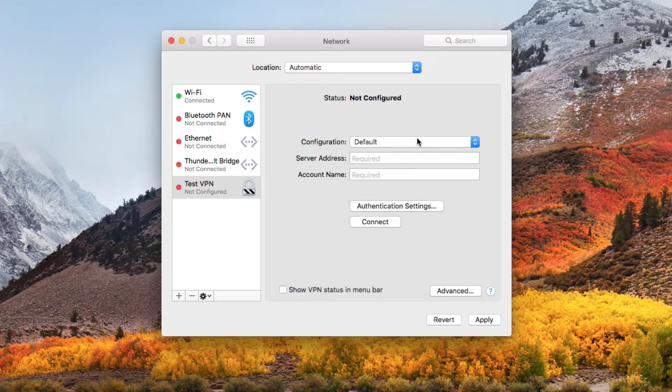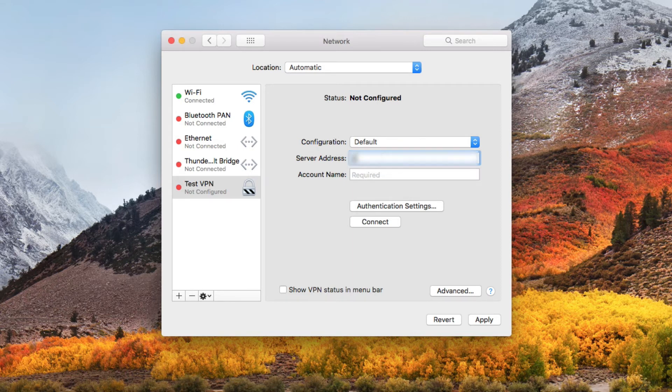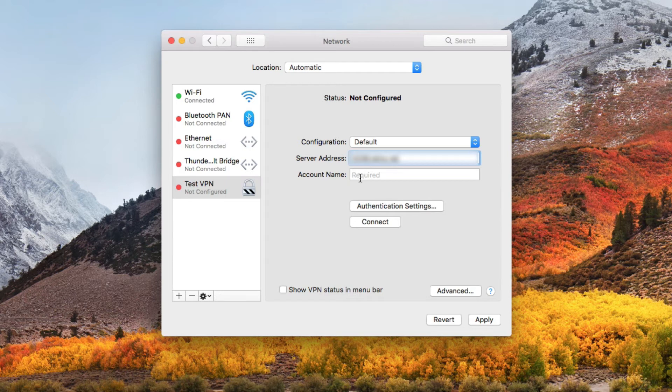Now we have a few more parameters to fill in. We need to put in the IP address or the address of your VPN server. So let me do that now. The next thing is to put your account name. So I'll add that here.